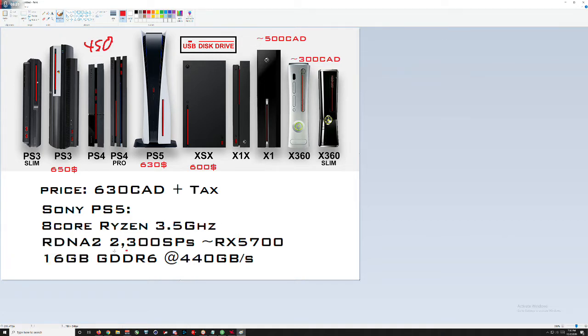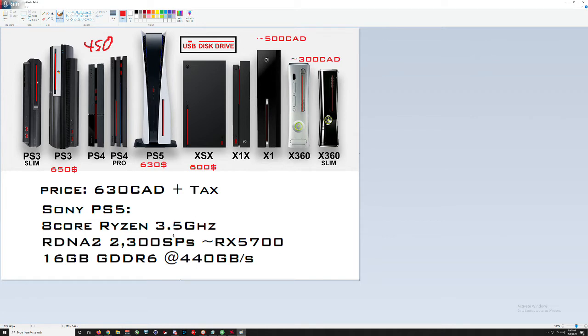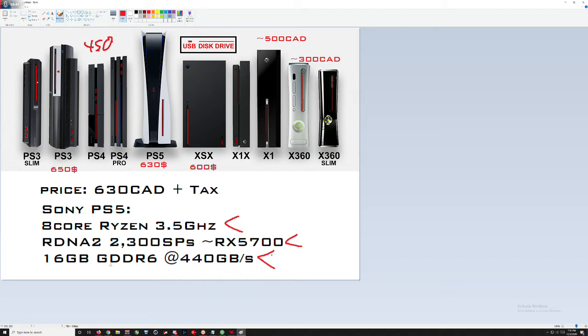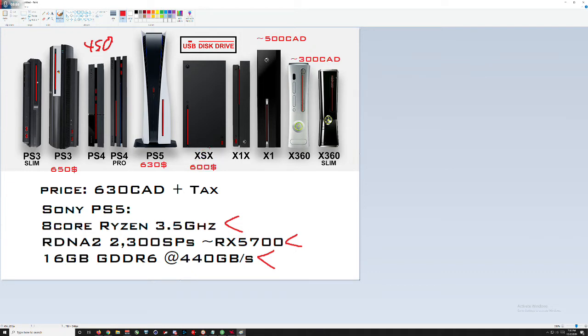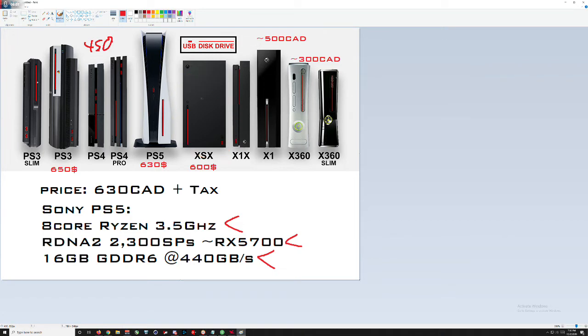And it boasts 16 gigabytes of GDDR6 at around 448 gigabytes per second. That is the performance of the PS5. And in all categories, the Xbox One is more powerful. All of these categories. The only category with the PS5 is slightly better is in terms of memory bandwidth for its SSD. However, the Xbox Series X also boasts larger capacity SSD, which means that you're only getting a very slight advantage in a very isolated category with your PS5. Everything else is on the Series X.